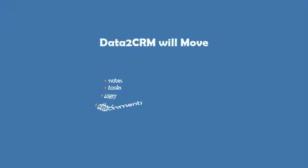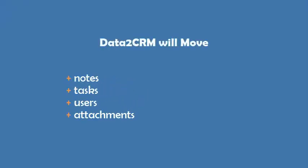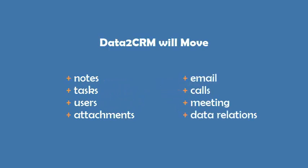Data2CRM will move standard and custom modules, along with notes, tasks, users, attachments, emails, calls, meetings, and data relations to your desired CRM.